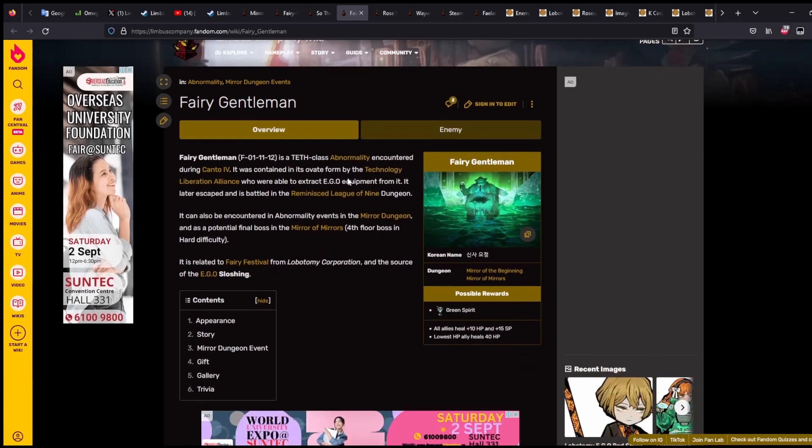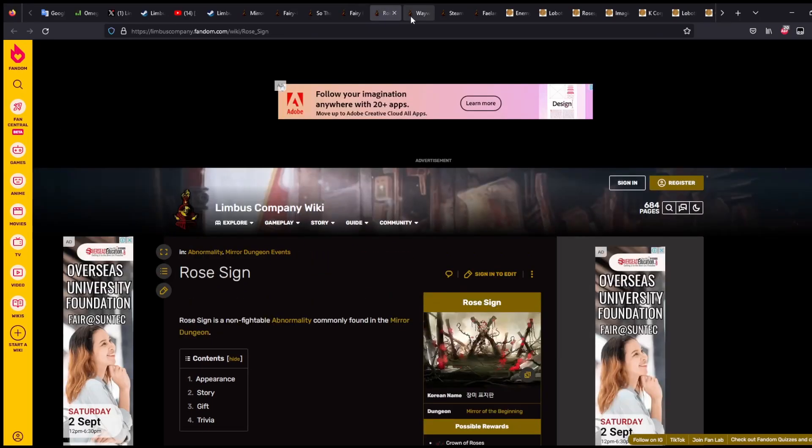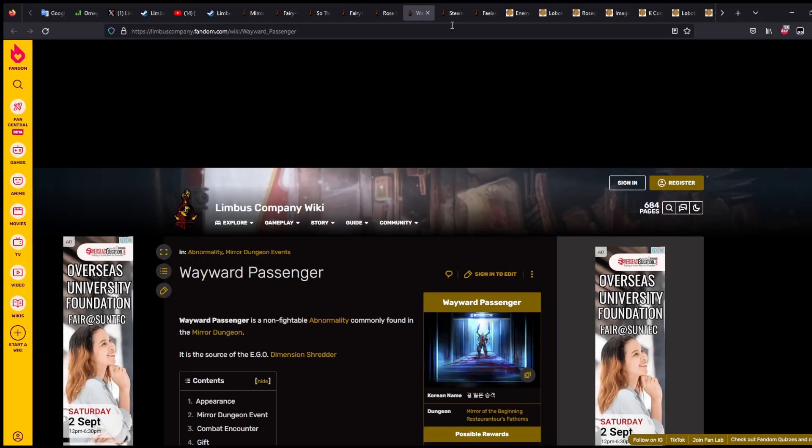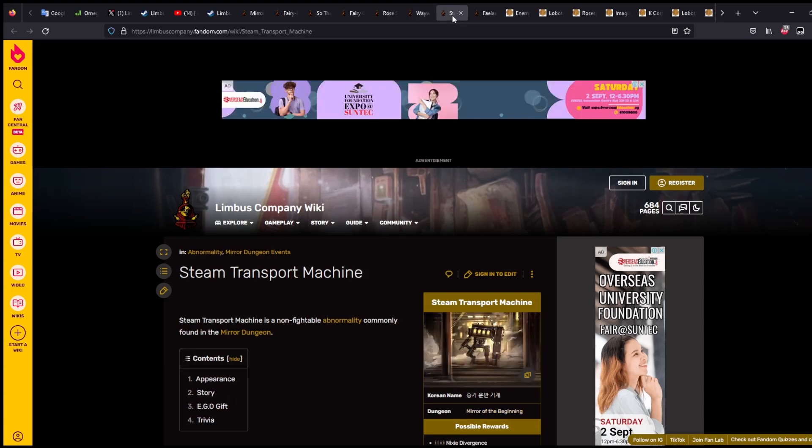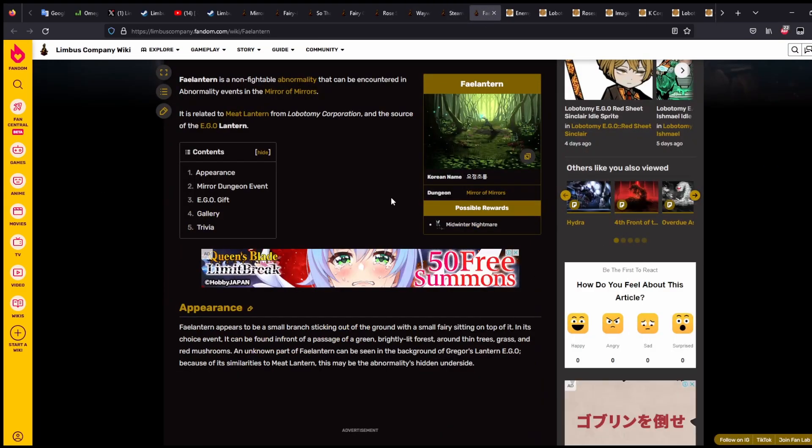And then we saw the four new Abnos, which is the Rosine, Wayward Passenger, Steam Transport Machine, and Fae Lantern. Yep, so those will be the new mechanics we need to learn.